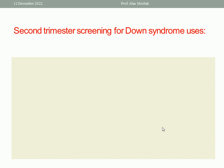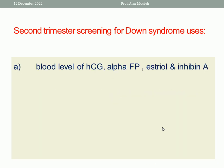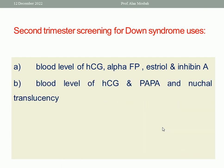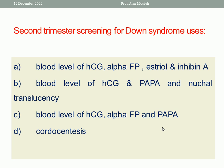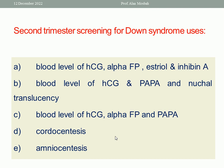Next question: Second trimester screening for Down syndrome uses — A: blood levels of hCG, alpha-fetoprotein, estriol, and inhibin A. B: blood levels of hCG and pregnancy-associated plasma protein and nuchal translucency. The one best response is A — blood levels of hCG, alpha-fetoprotein, estriol, and inhibin A.